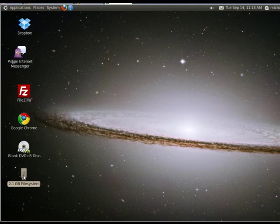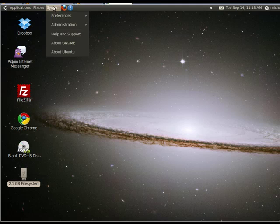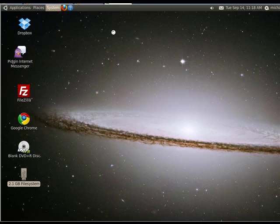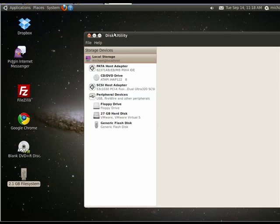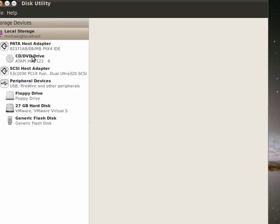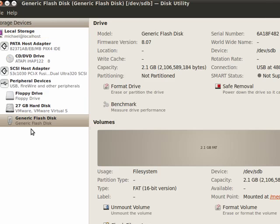See I have a USB drive here. I can go into System, bring up the Disk Utility, and it shows all of the different storage.